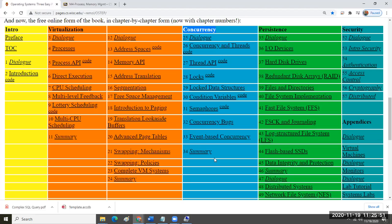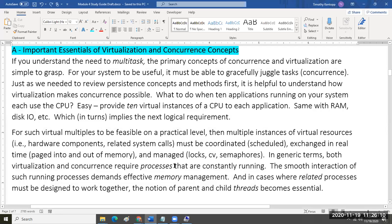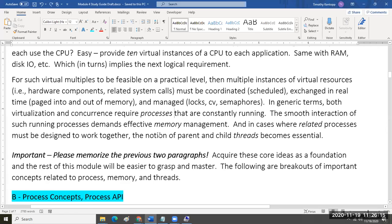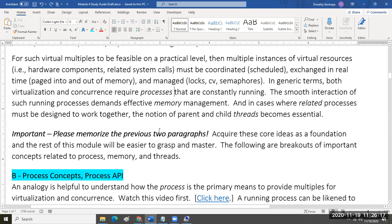I don't want you to freak out because we have all of these chapters in the textbook as reference. I don't expect you to review all of them. I want you to use the study guide as your basis for review. If you see links, click on them. I want you to spend some quality time in the next day or so to memorize those two paragraphs.